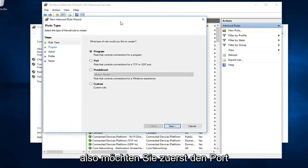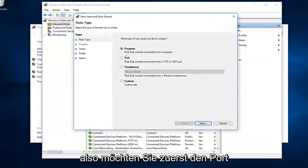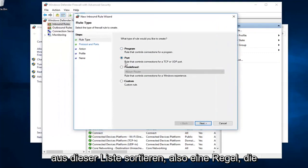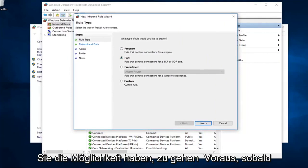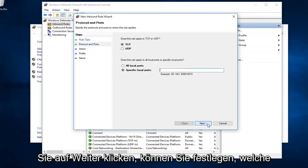First off, you want to select port from this list. So, rule that controls connections for a TCP or UDP port. You would have the ability to go ahead, once you click on next,